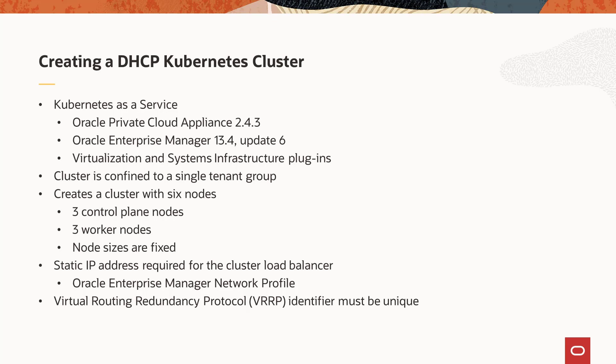The DHCP option is one of two offered by Oracle Enterprise Manager to create a Kubernetes cluster. This option is best suited when the data center network accessing the cluster is configured to use DHCP.